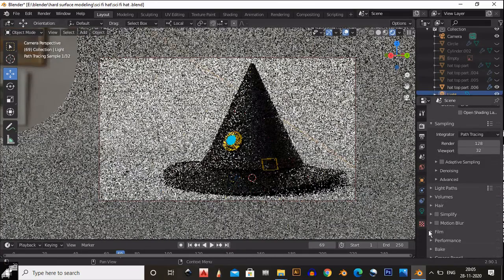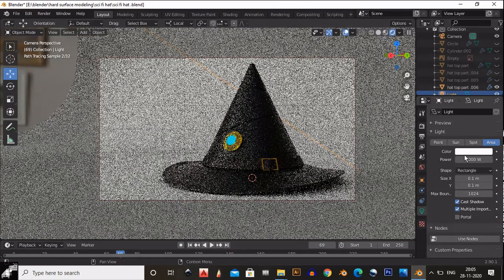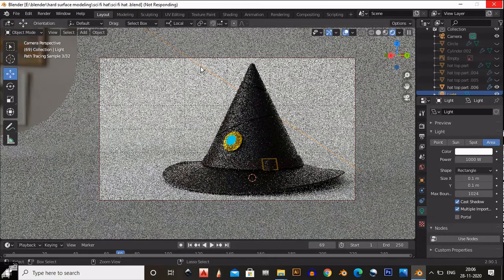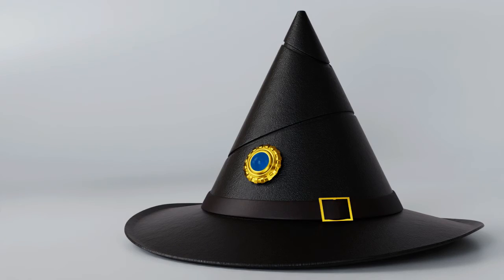There you go — you are ready to take a render and our hat is looking pretty awesome. If you like this tutorial then hit that like button, subscribe to my YouTube channel, thanks for watching, stay with us, and see you in the next video. Bye bye.